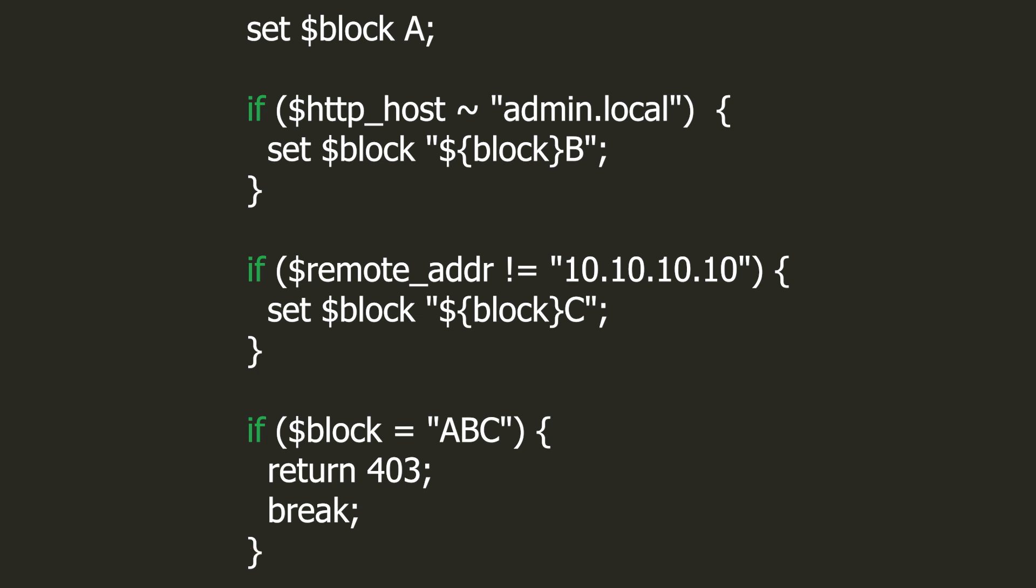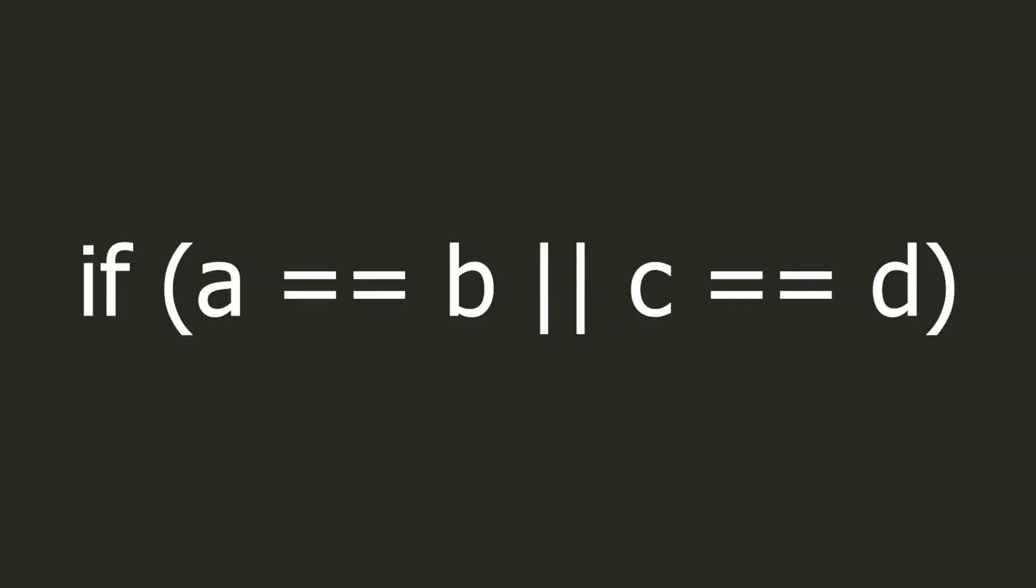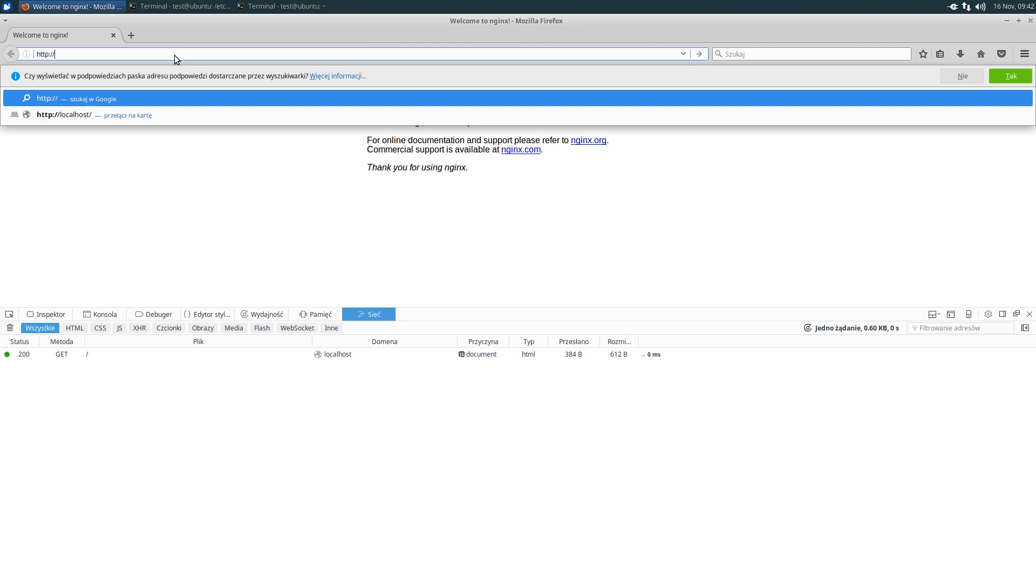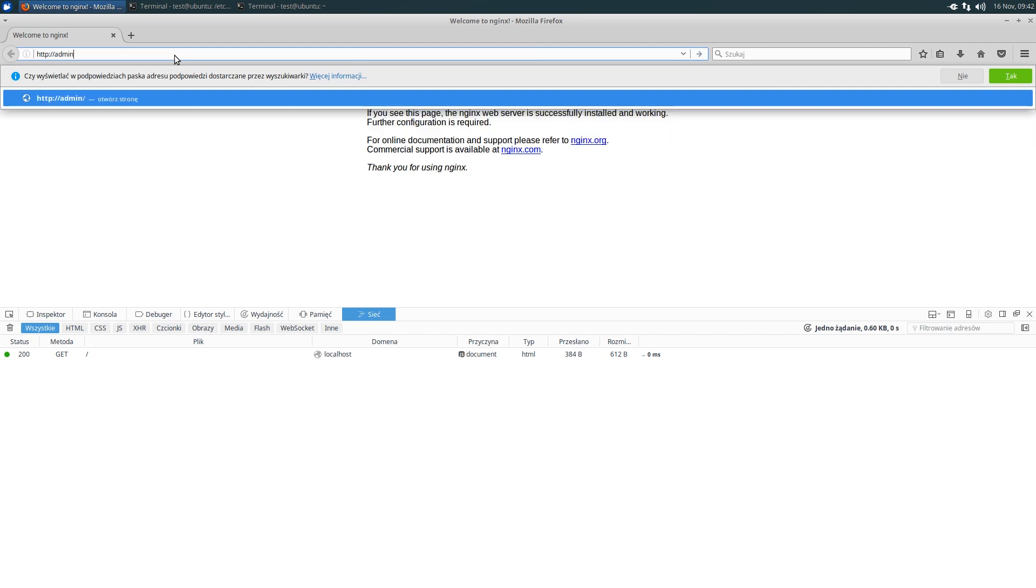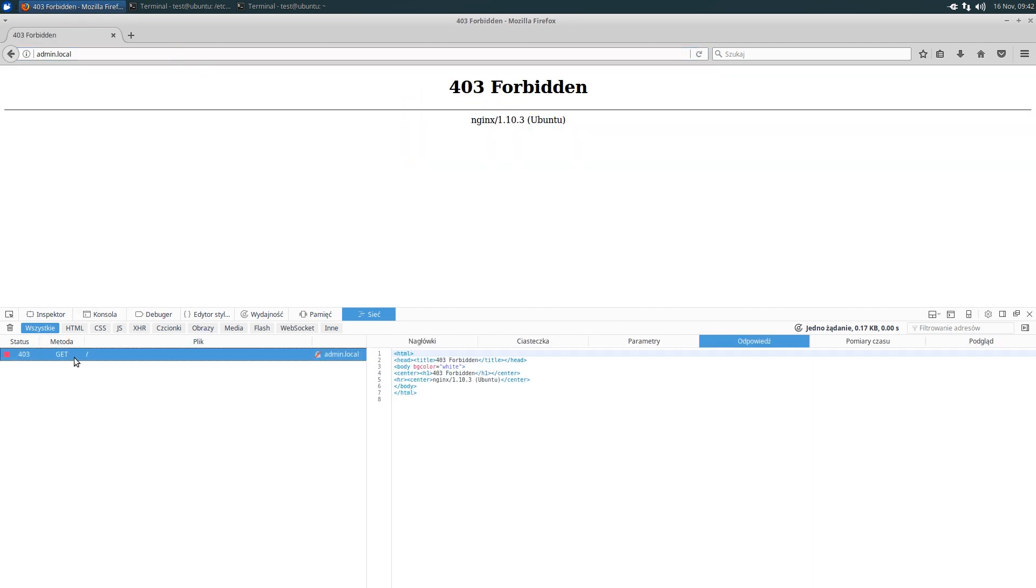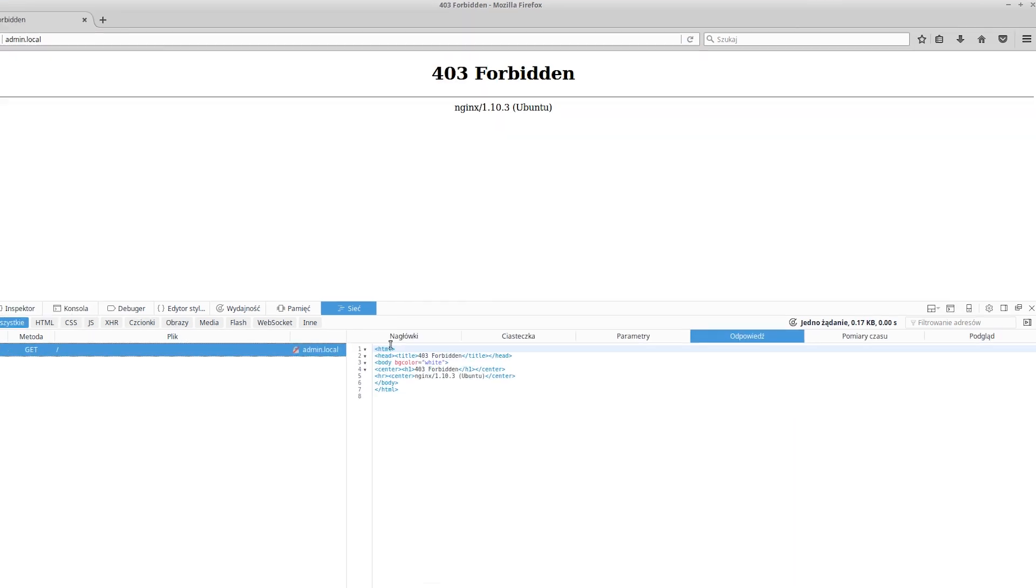Now you are probably wondering what this weird block variable means. It is not possible to use two conditions in the if statement in Nginx, and that's the workaround. And indeed, our configuration works properly. If we try to enter the given domain, we got an error. Our IP address doesn't match.